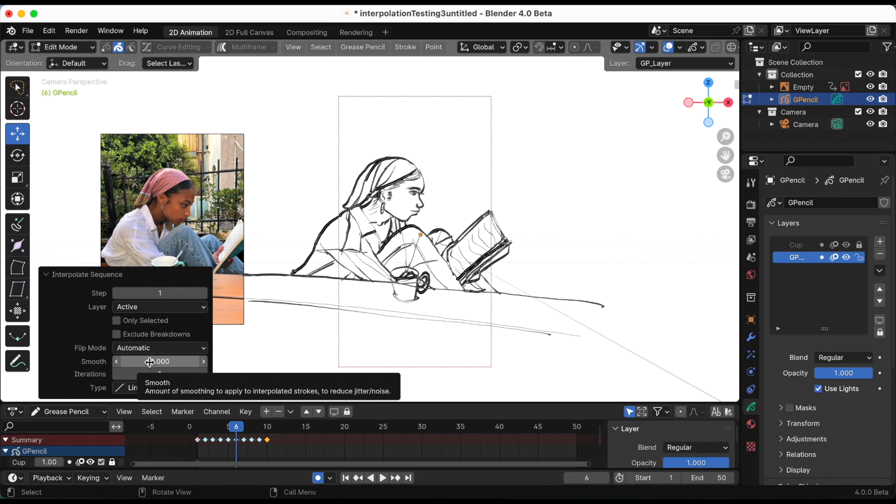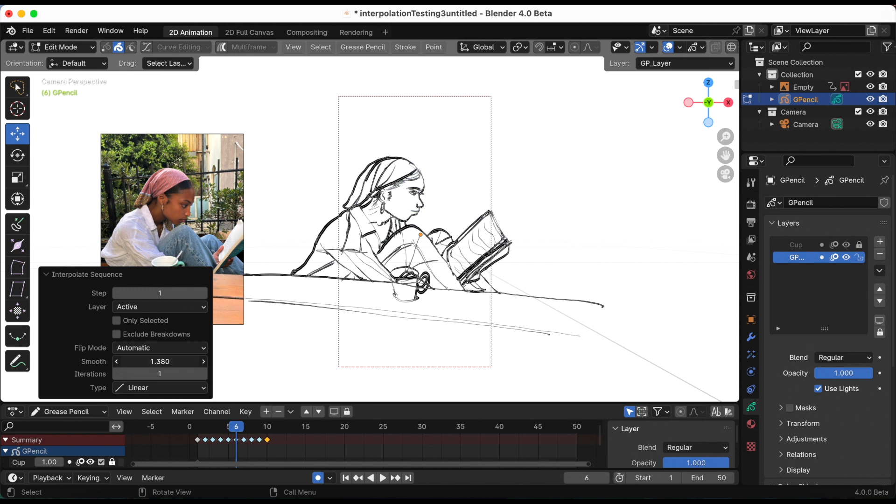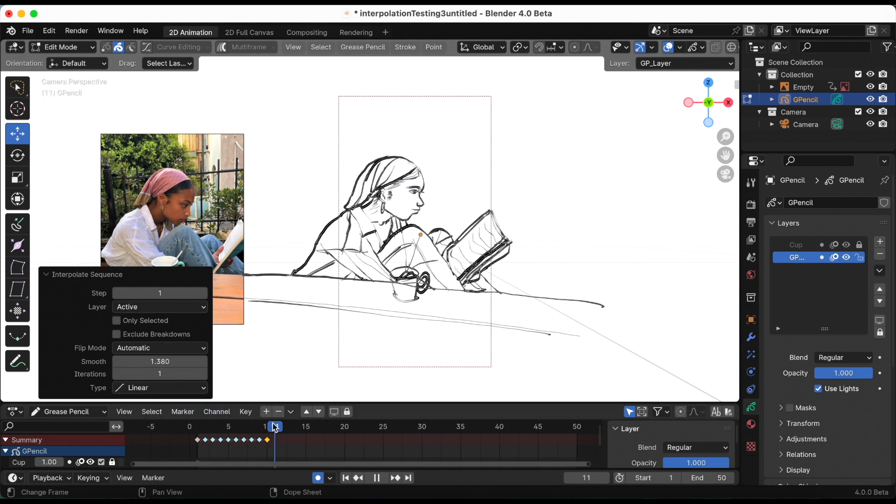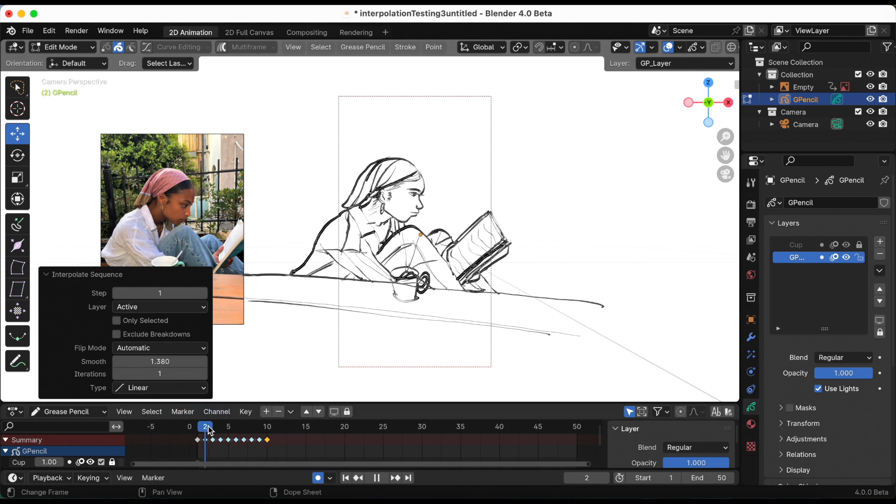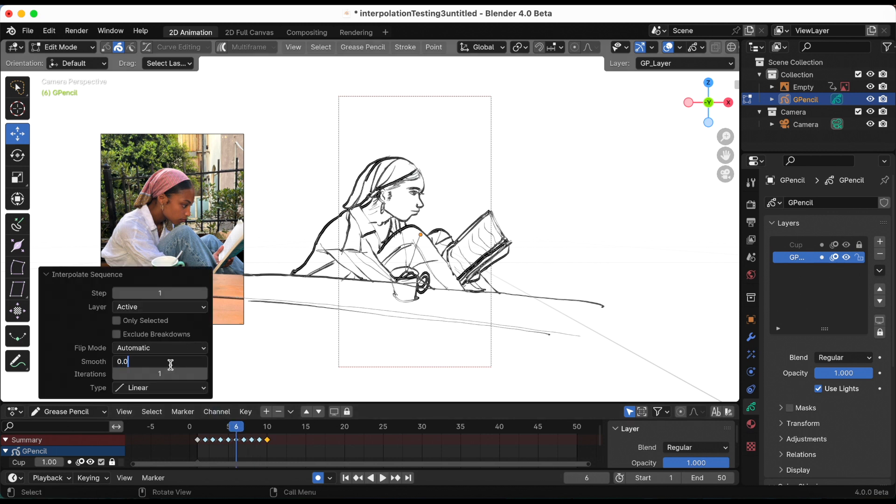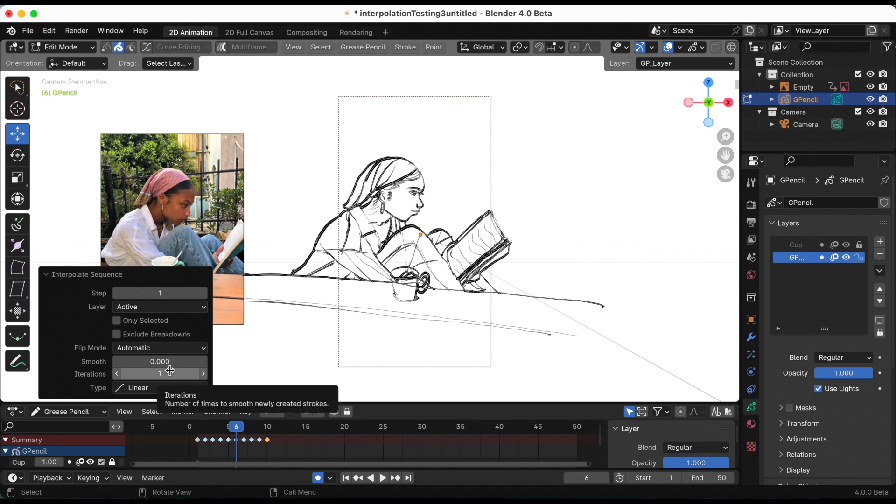Smooth. Let me see if I increase the smooth. Let me play that. I'm going to put the smooth back to zero. The next option is iterations.